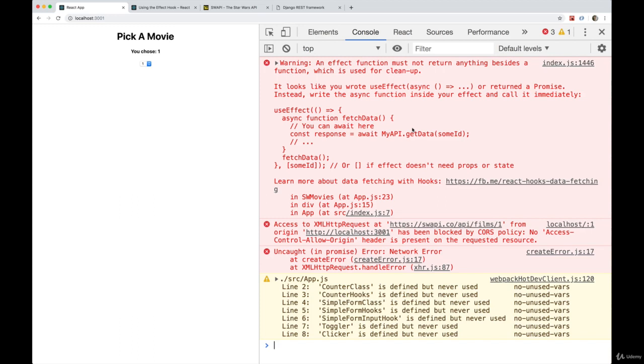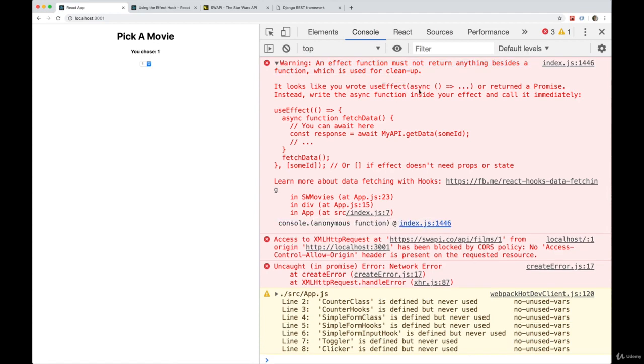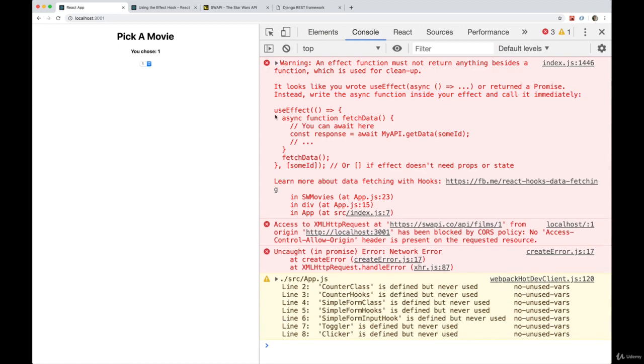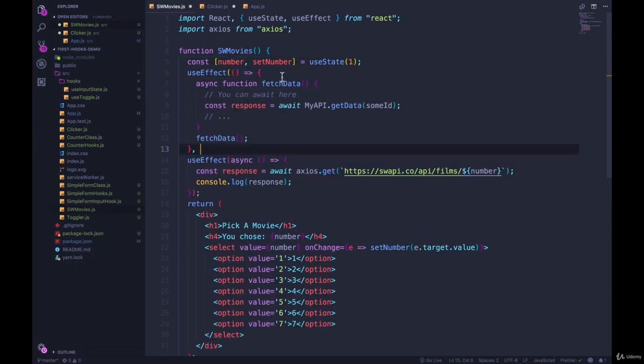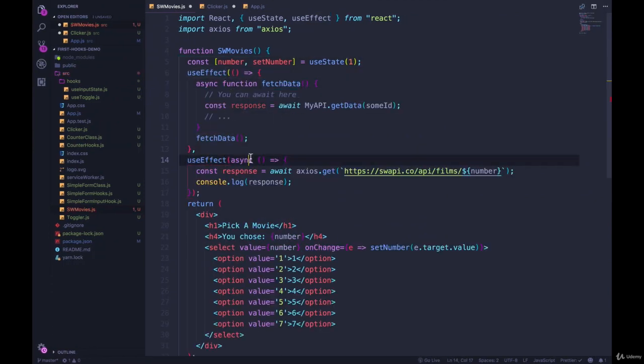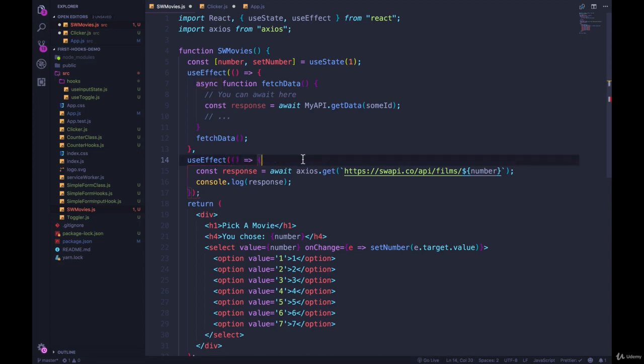Open up my console. And the first thing I see is an effect function must not return anything besides a function. It looks like you wrote useEffect, async, or return to promise. Instead, write the async function inside your effect and call it immediately, like this. So I'm just going to copy that over so we can reference it here. We're going to rewrite things, useEffect, and we write our async function inside. So async function, and we'll call it getData.